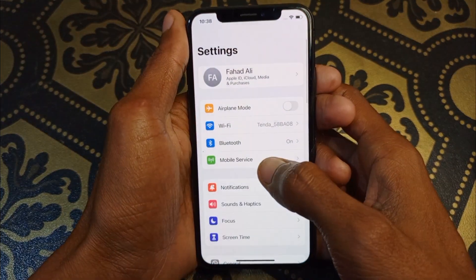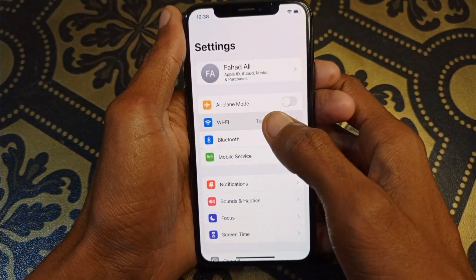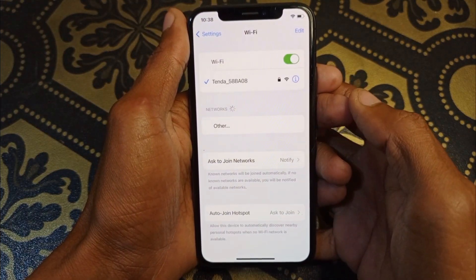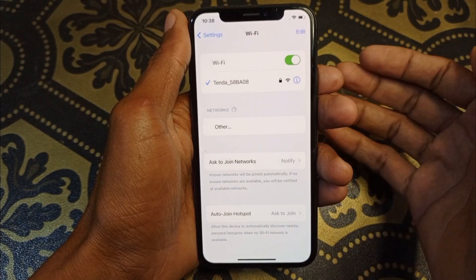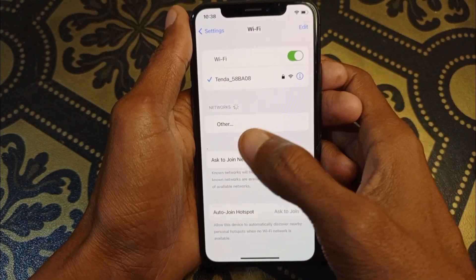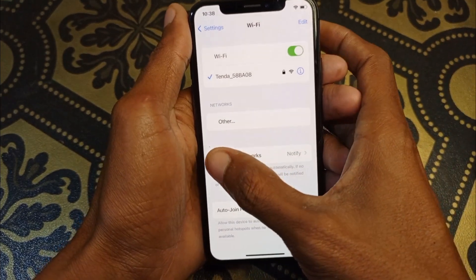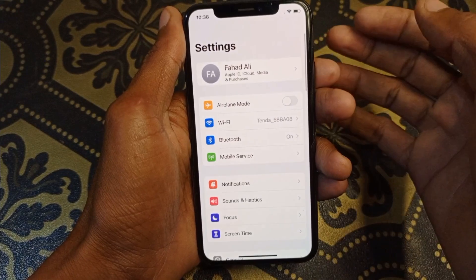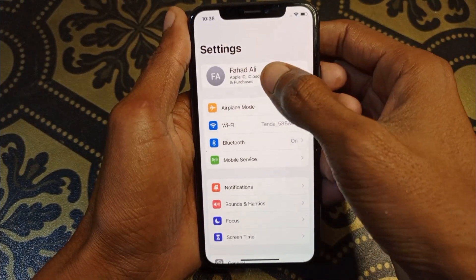Simply, first of all you need to open your Settings on your iPhone, and you need to make sure that you have connected with a strong internet connection.